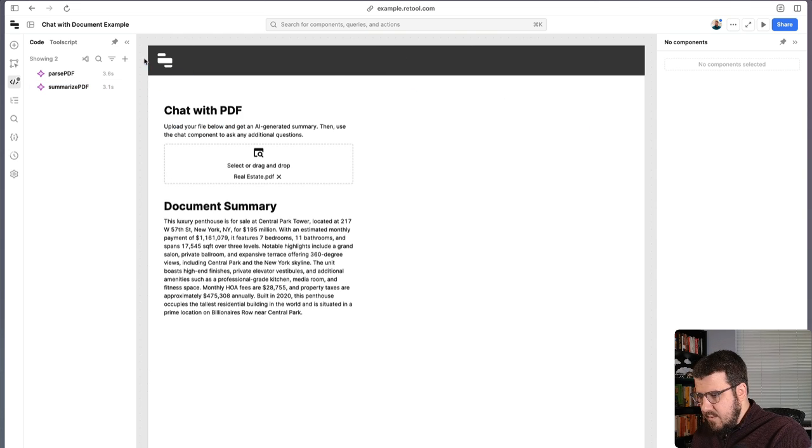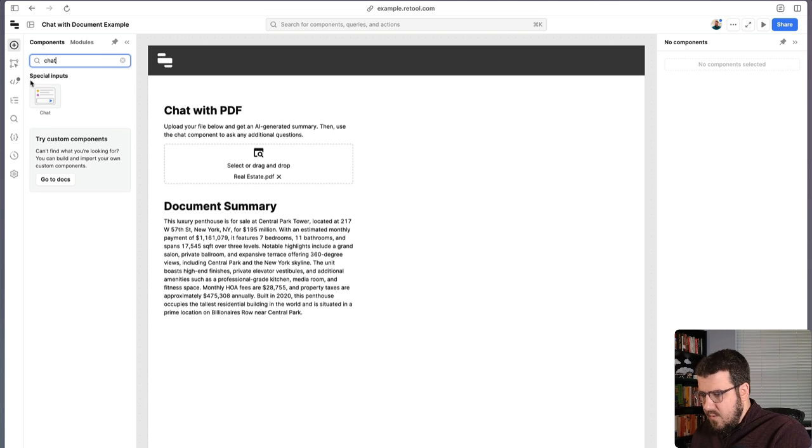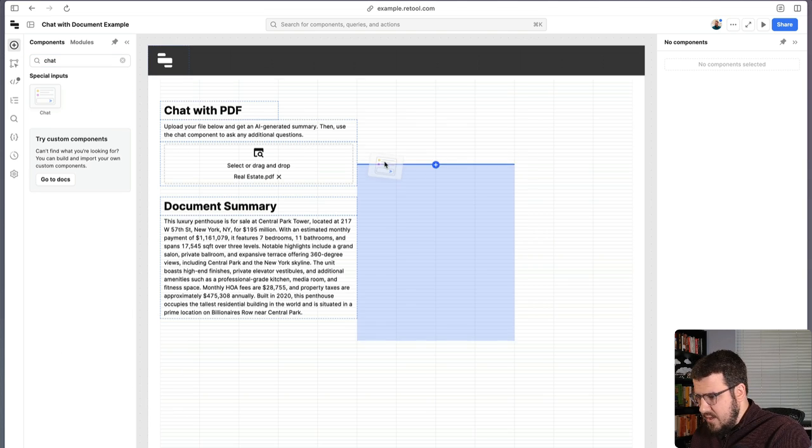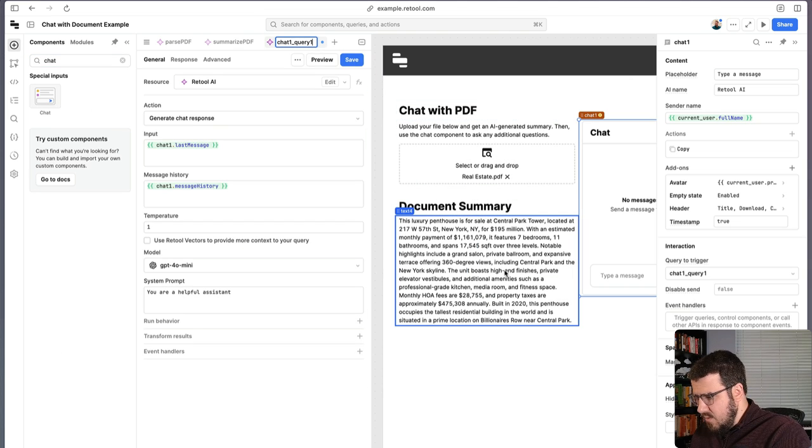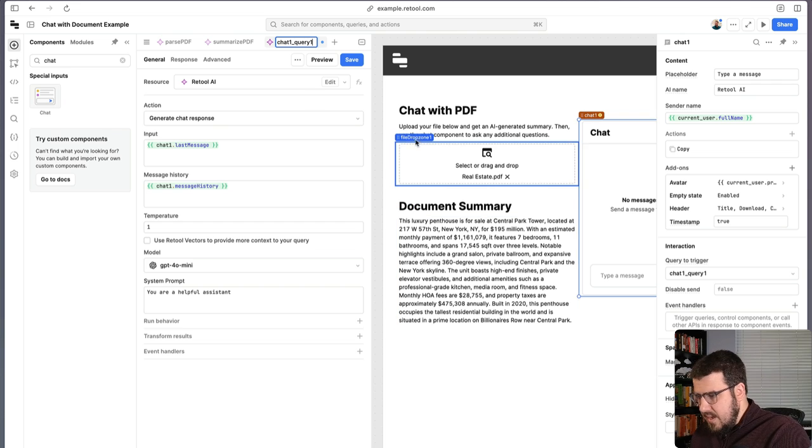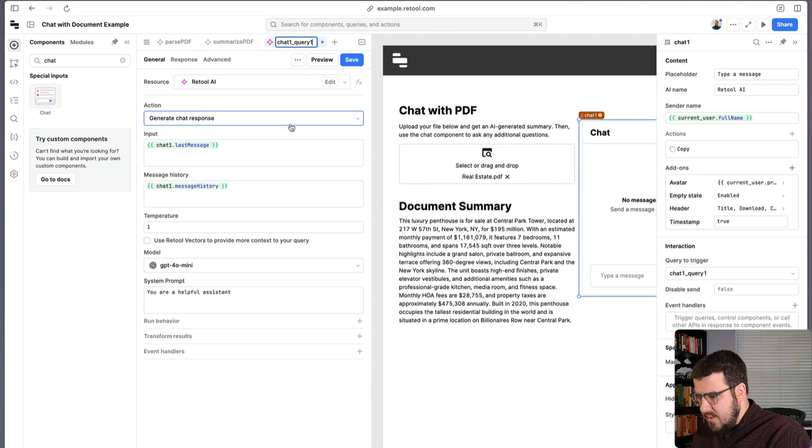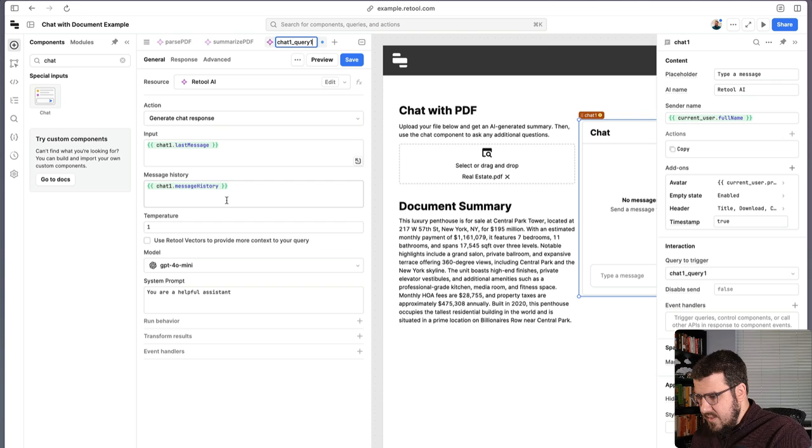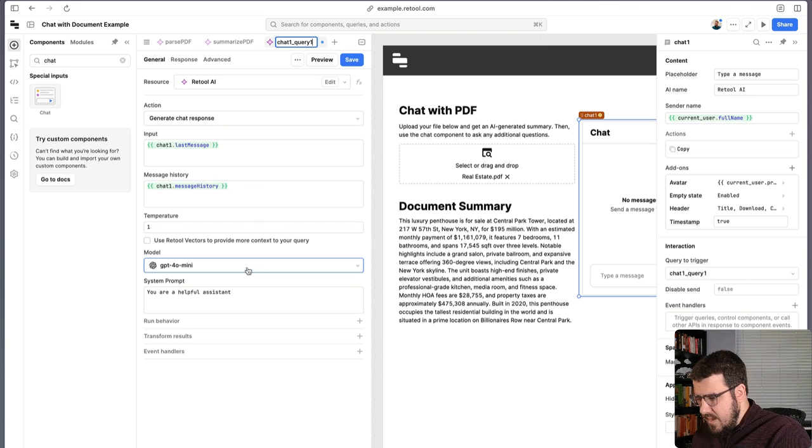So the next thing we want to do is actually add our chat component so that we can ask any questions that we might have about this listing that weren't present in our summary here. So when we drag a chat component onto the canvas, we can see our query is automatically created.